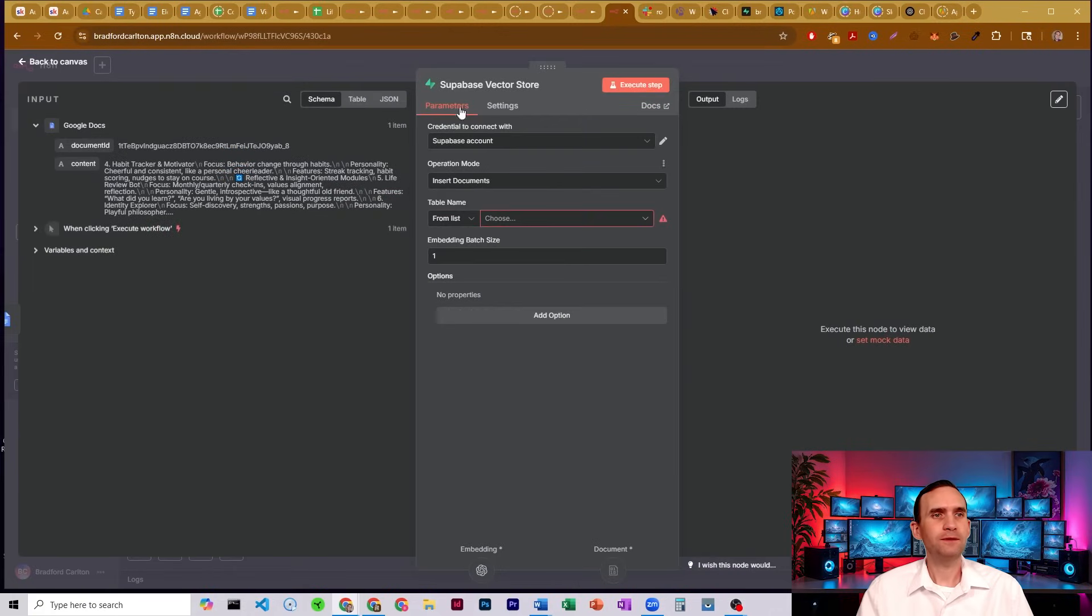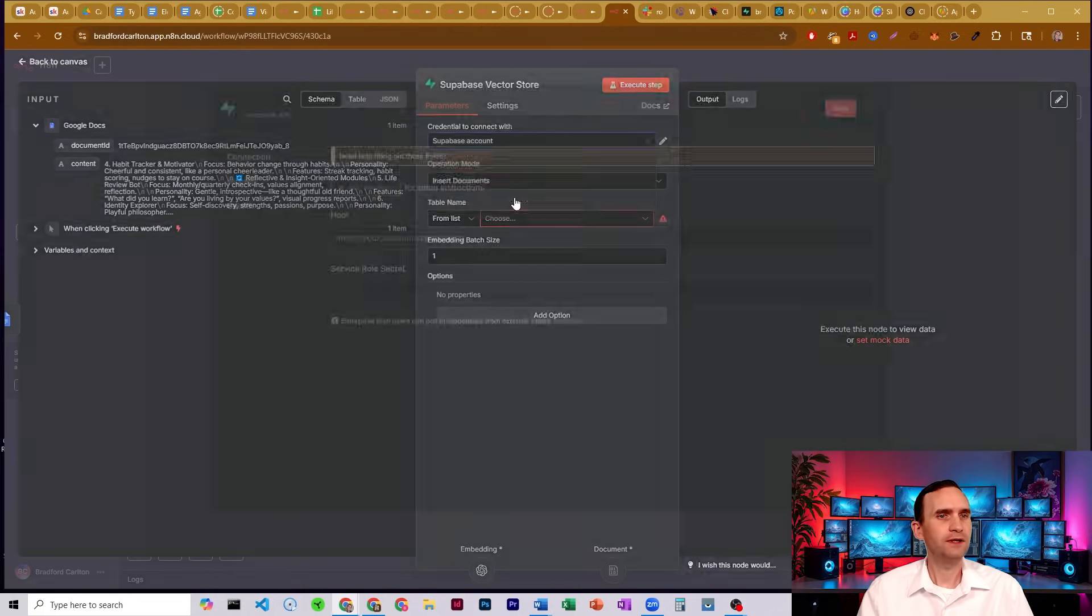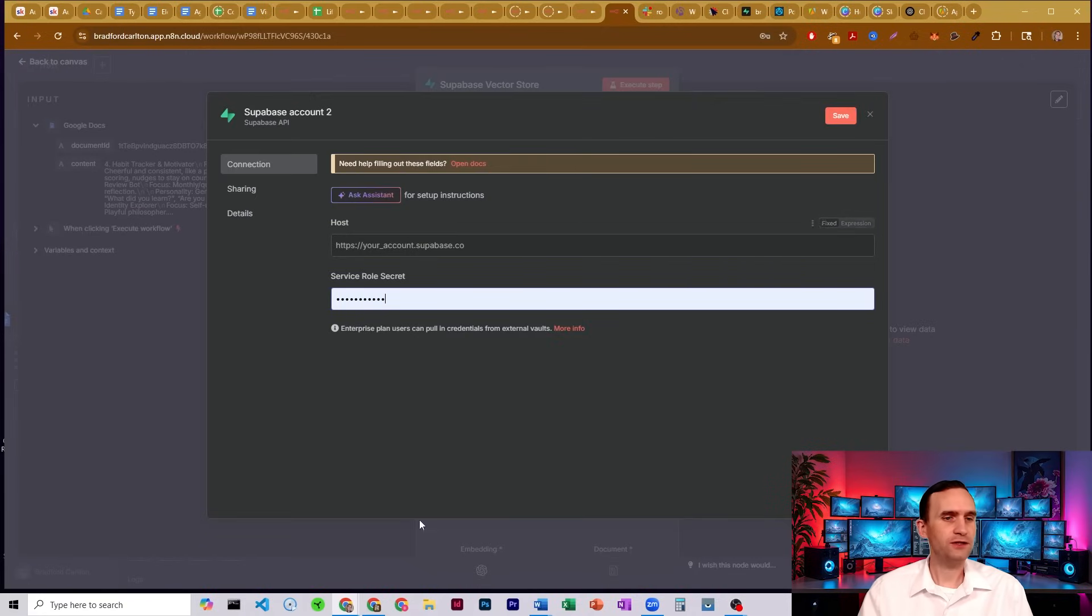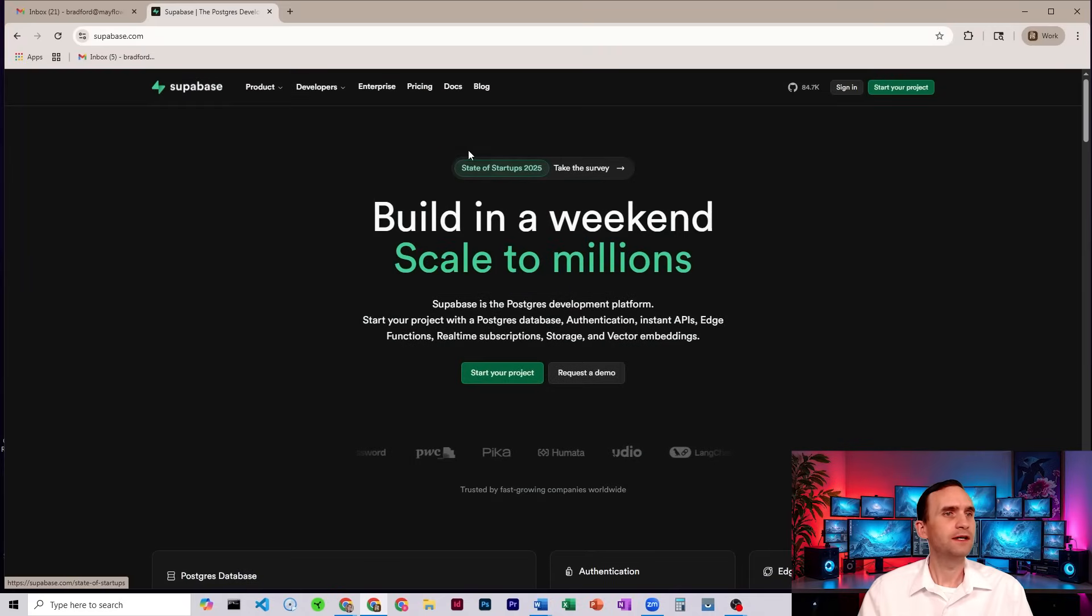What we're going to do is set up a Supabase node. We're going to come down here, create new credentials. And so I need to set up Supabase. Now I'm going to do that from scratch to show you how it's done. So I'm going to come over here to another email address I have.